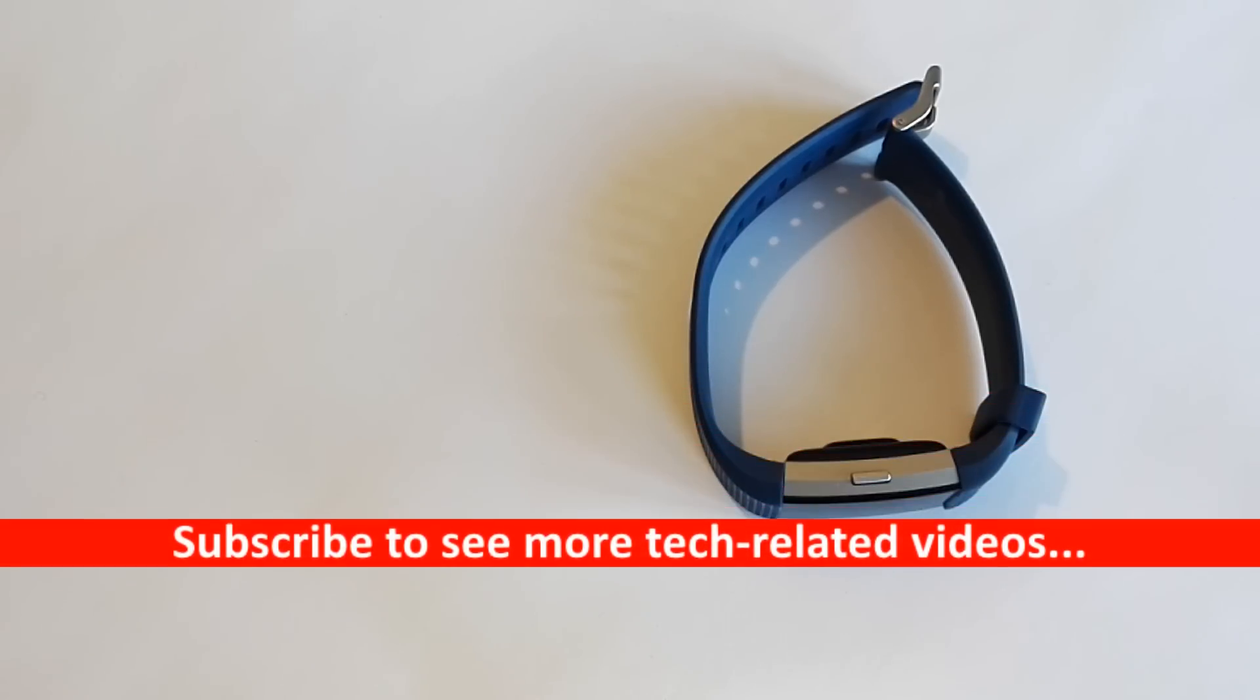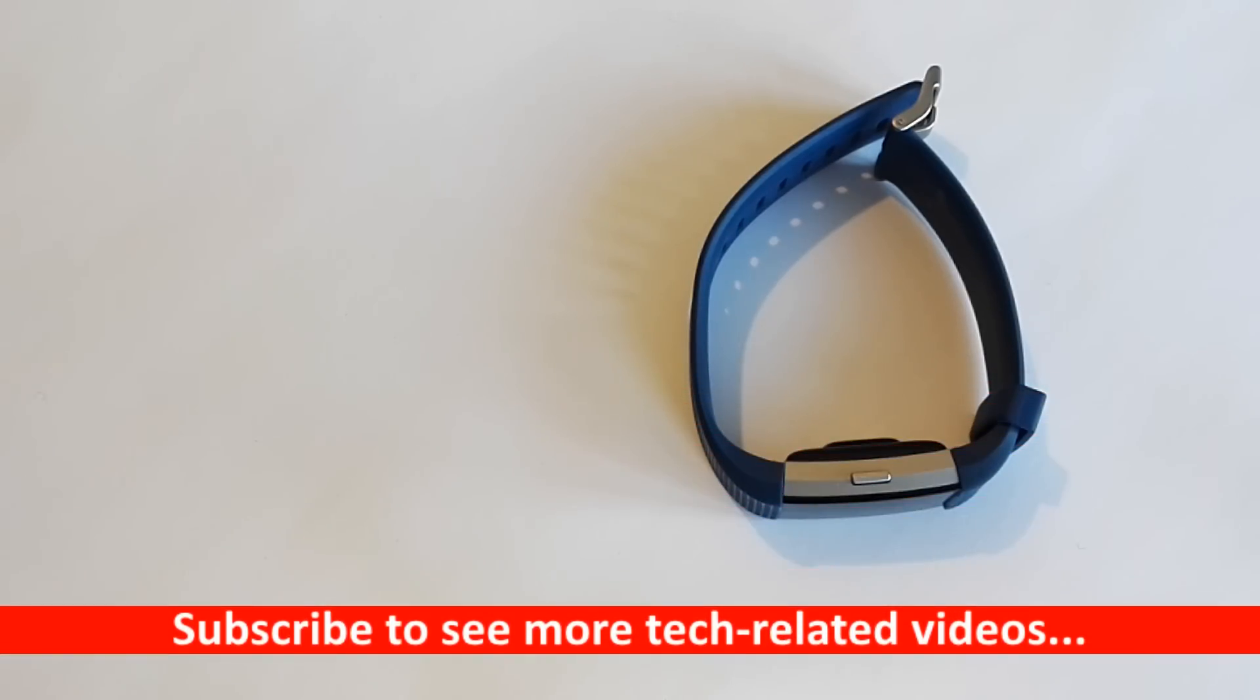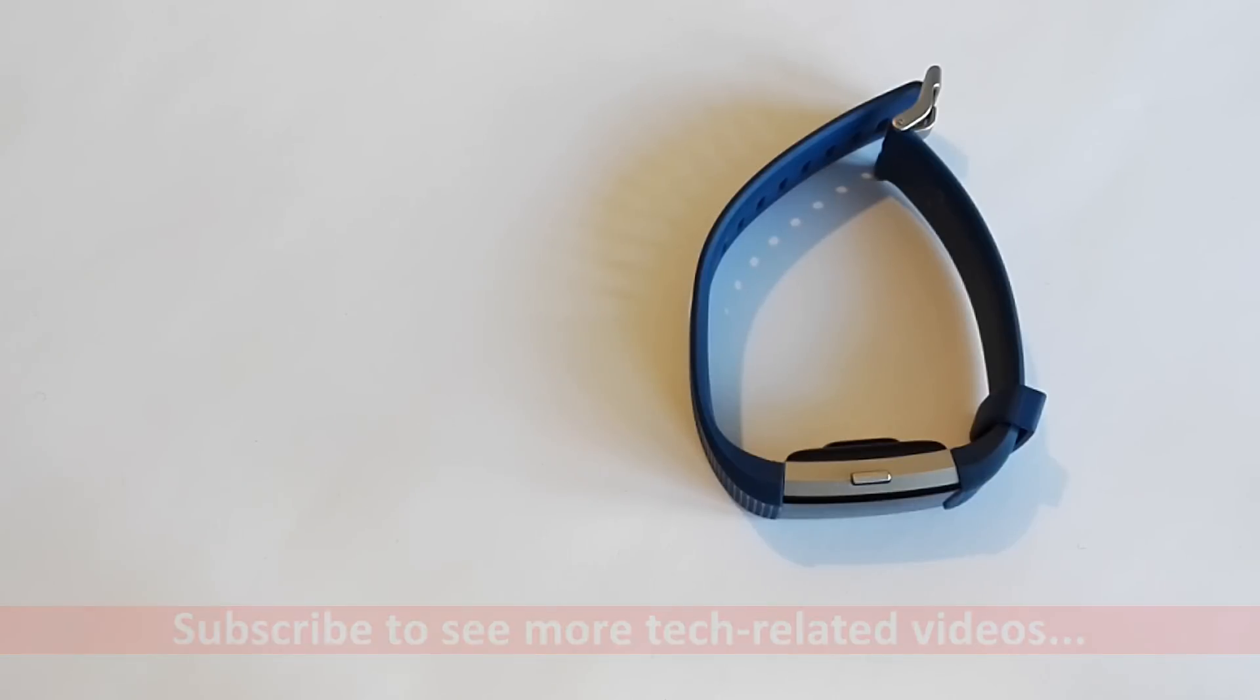Don't forget to subscribe to the channel if you like what you're seeing. But for now, thanks very much for watching and see you next time. Bye!